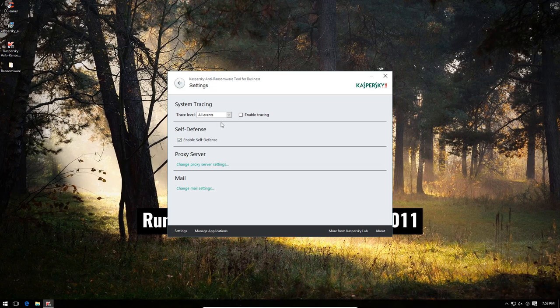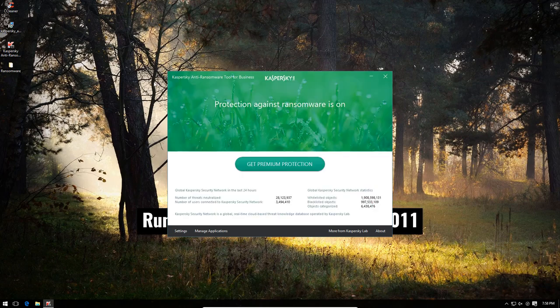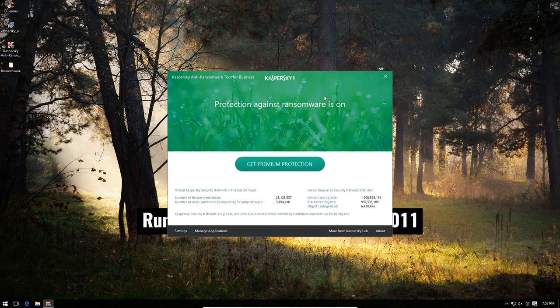It also has a system tracing option, so you can log events. But we're just going to test it in default settings, which is what I always do for new products.